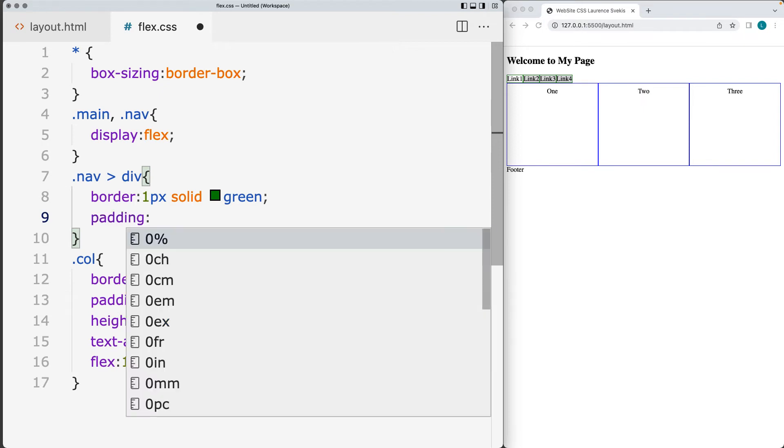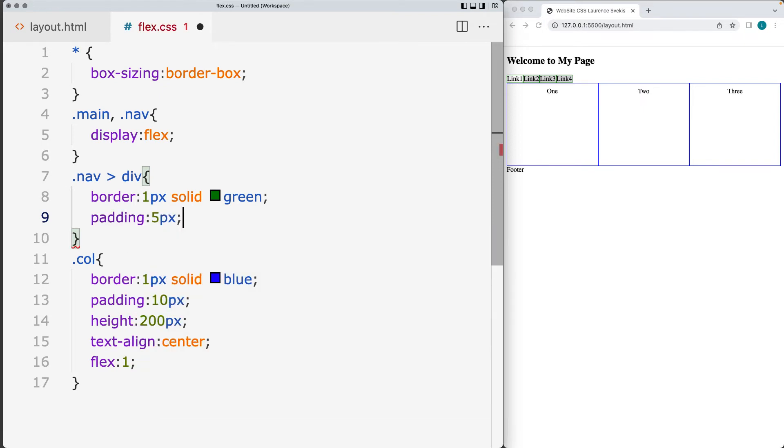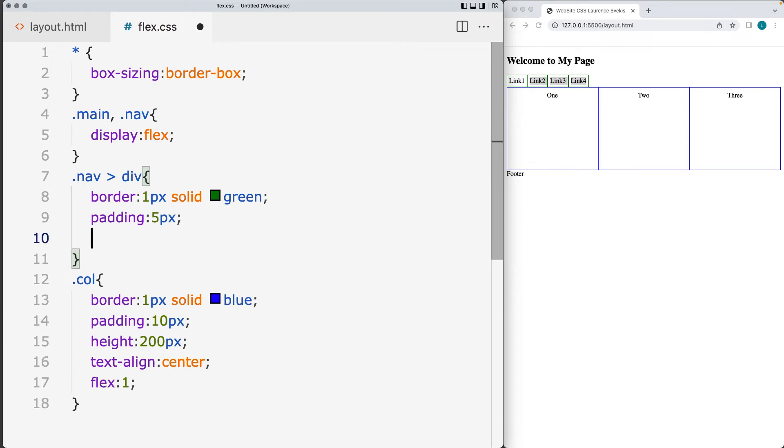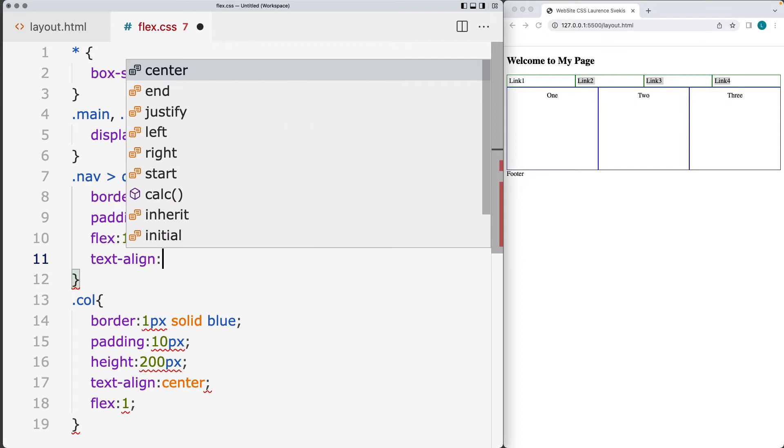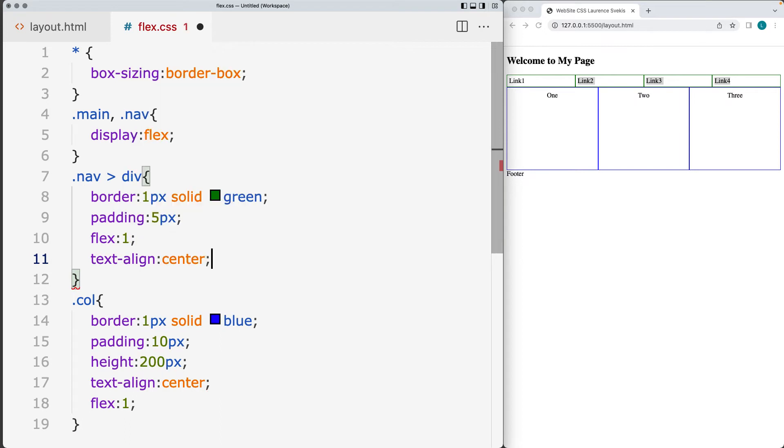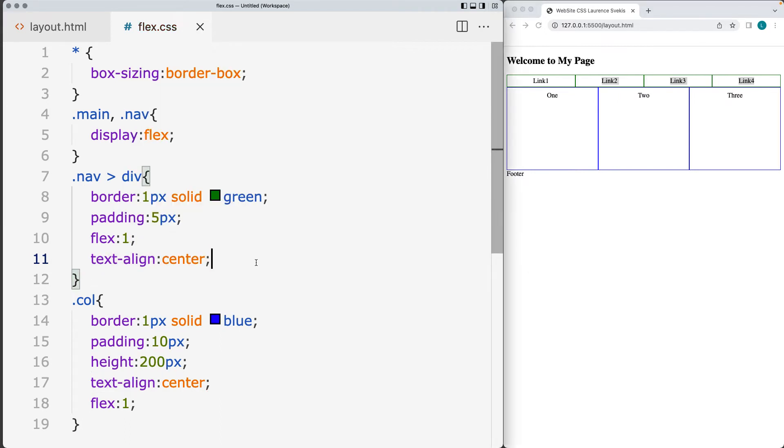Adding in some padding for those. And let's set some five pixels of padding for them. And then using flex we're going to set the flex value for one. And also do a text align to align the text to center align the text. So that gives us the link elements.